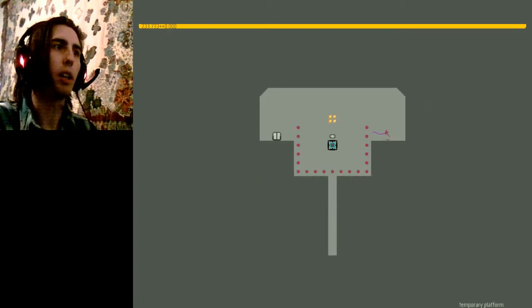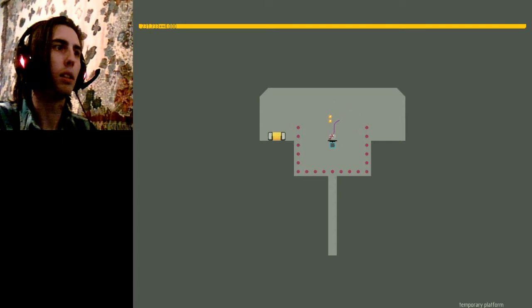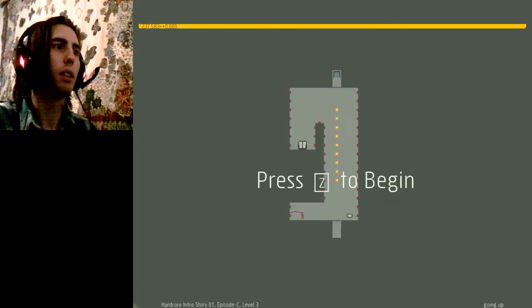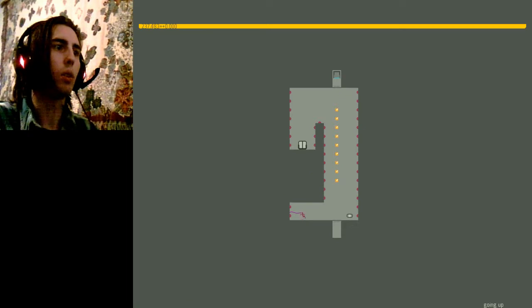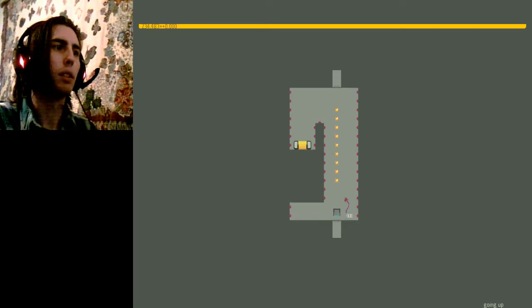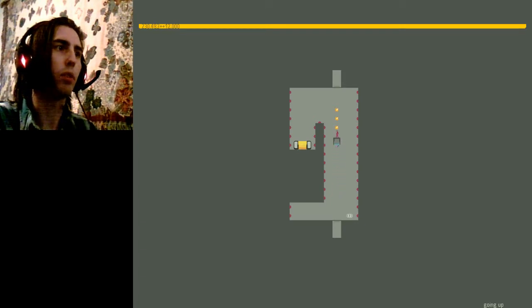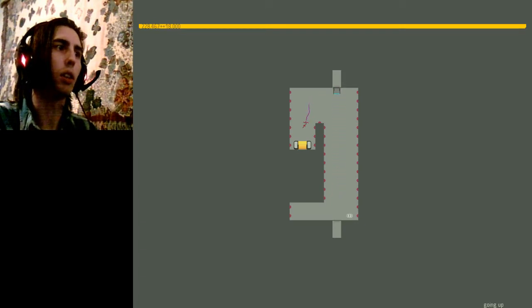Temporary platform. Easy enough. Going up. I haven't seen those shooting off platforms very much in the harder levels.